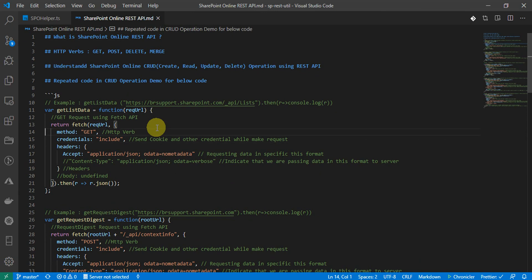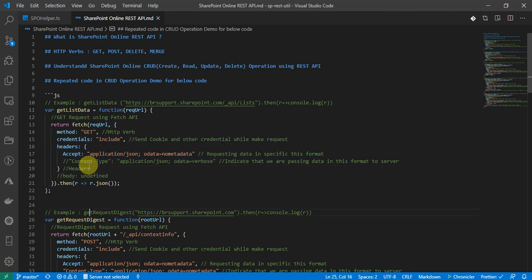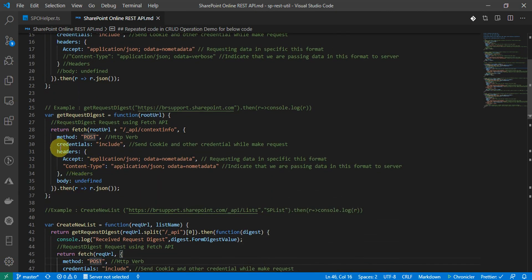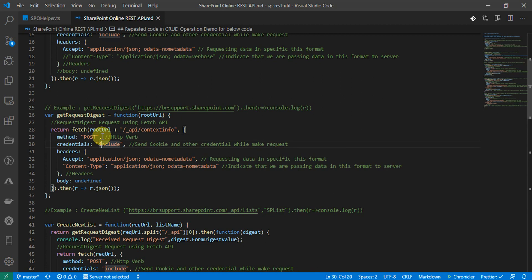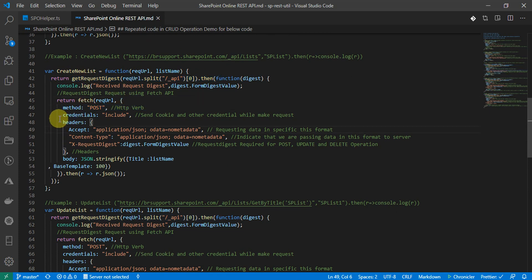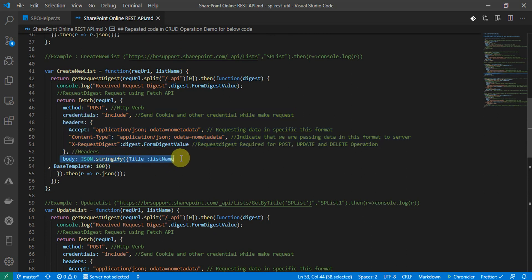If you notice, we are passing the request URL and headers with the same credentials — these are the same for the GET operation. If we are passing POST method, we can say the credential headers and methods are the same, and considering the body as undefined this is similar to a GET request. So the only change is the method type POST. For create new list, internally it first requests the get request digest, then the method type would be POST.